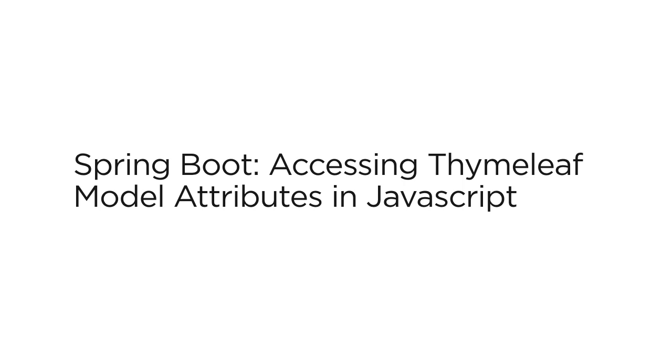Often times, we want to access the model attributes in JavaScript when using TimeLeaf. This may be to do some logic processing or add HTML elements dynamically.